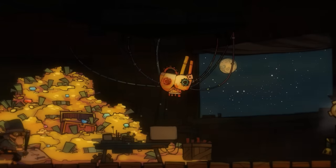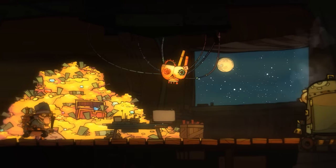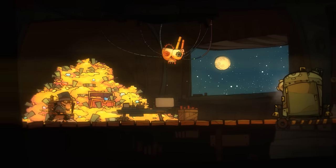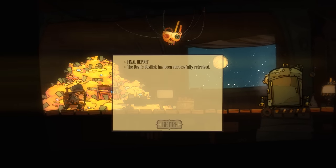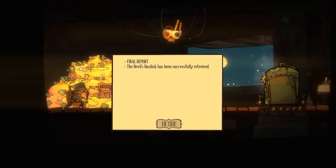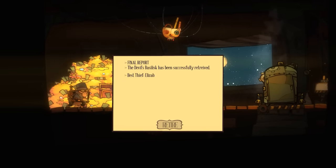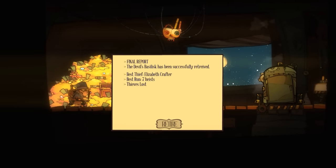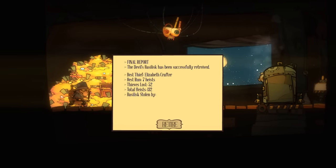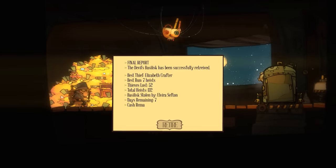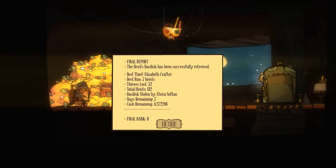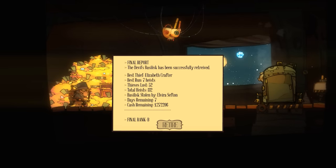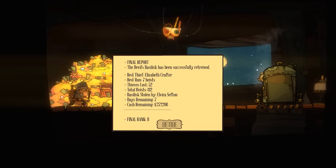All right. Awesome. Game over, I guess. Oh, here we go. Cash remaining. Awesome. Final rank B. I'll take a solid B. B is for degree, that's what it stands for. Let's see, are there credits? There are.